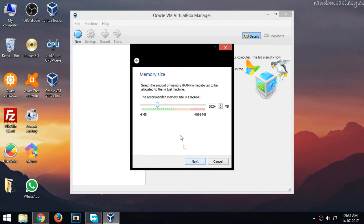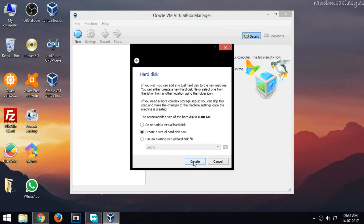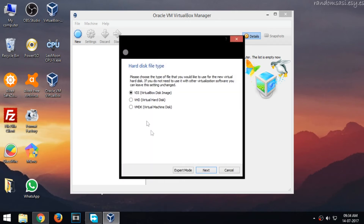Select your preferred memory size and click Next. Now select the option Create virtual hard disk now, and click Create.